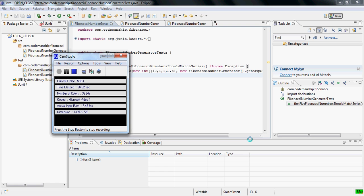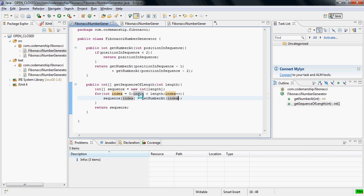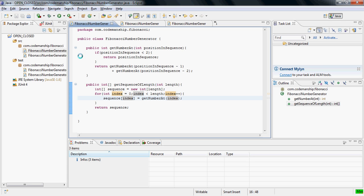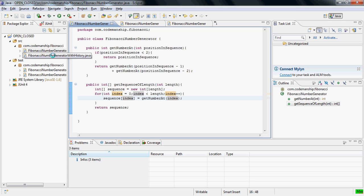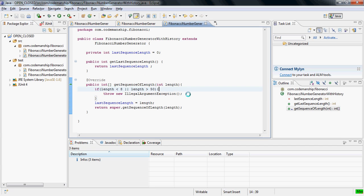We'll look at a little example here. I've created a Fibonacci number generator that generates Fibonacci sequences of a specified length, could be any length, and then I've extended that to record the length of the last sequence that was requested, but also I've added a rule here that states that we should only be able to request sequences which are no shorter than 8 and no longer than 50 in length.